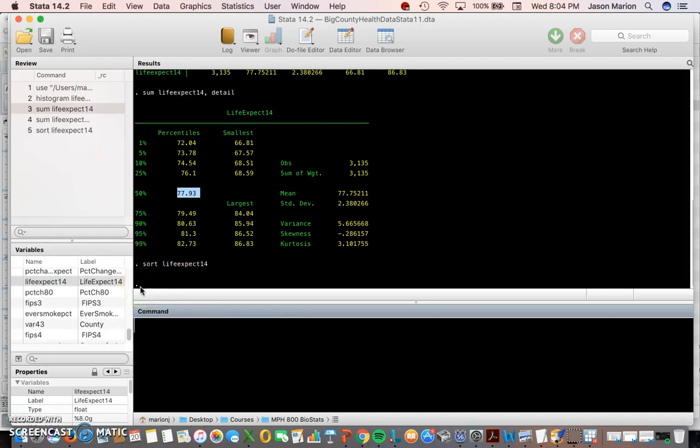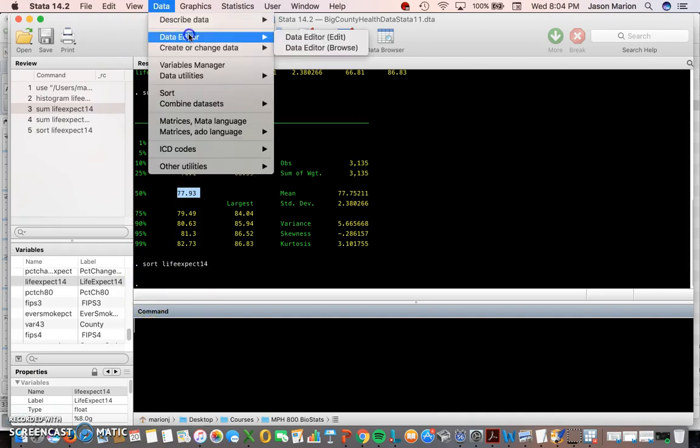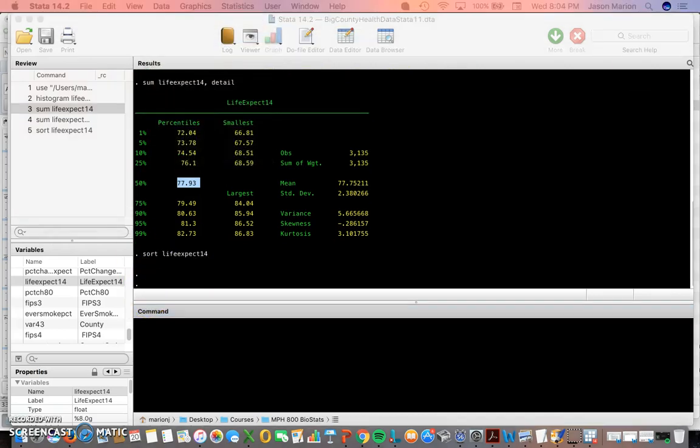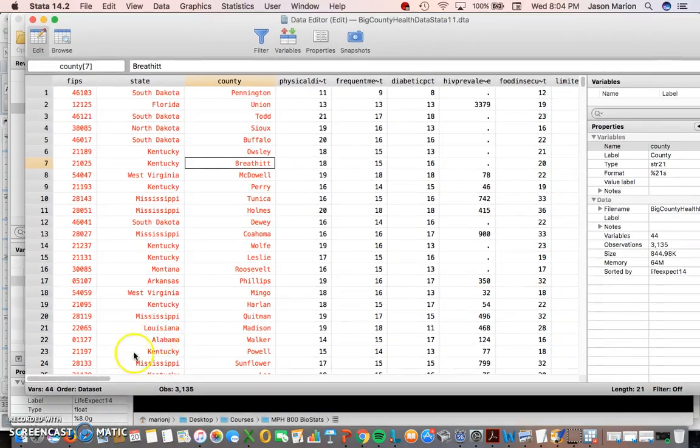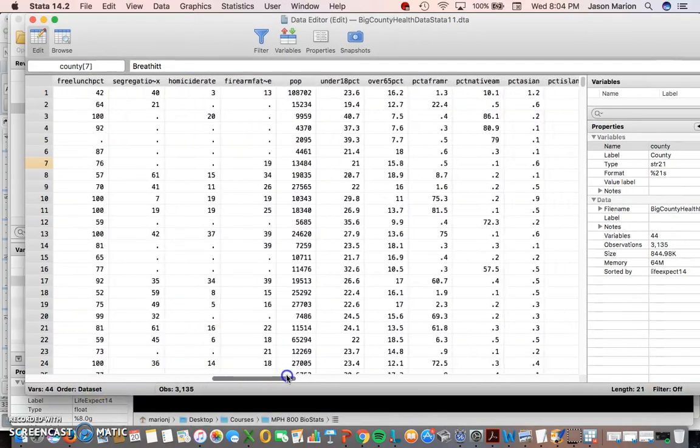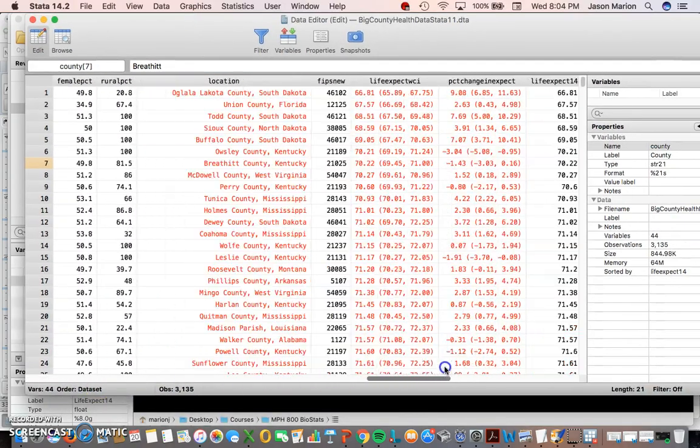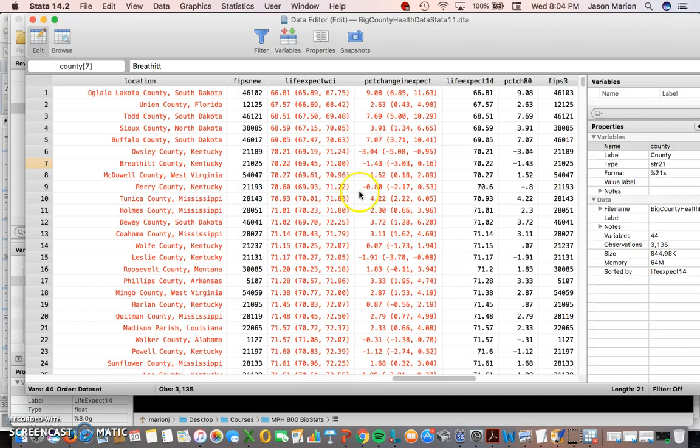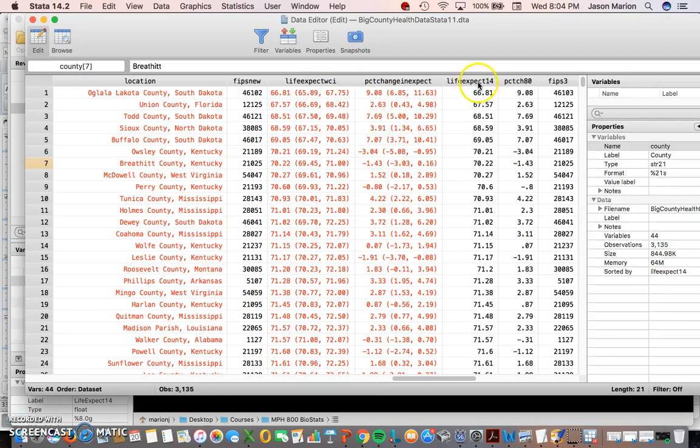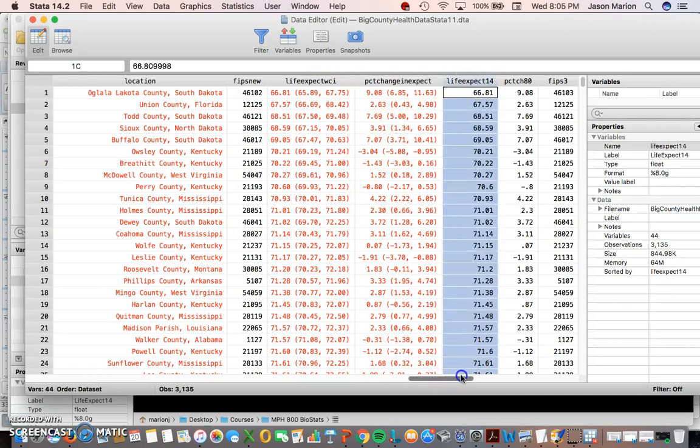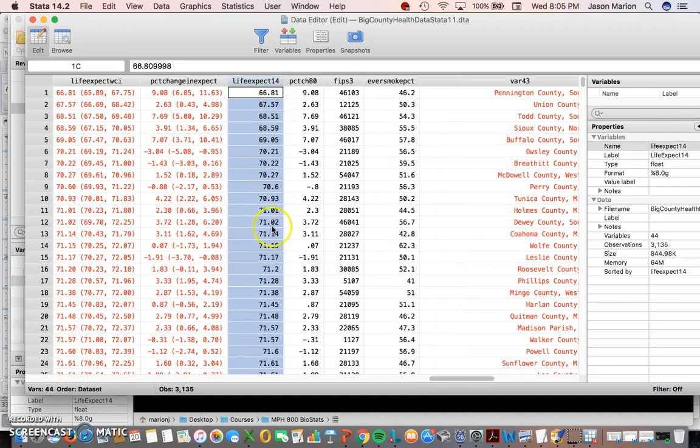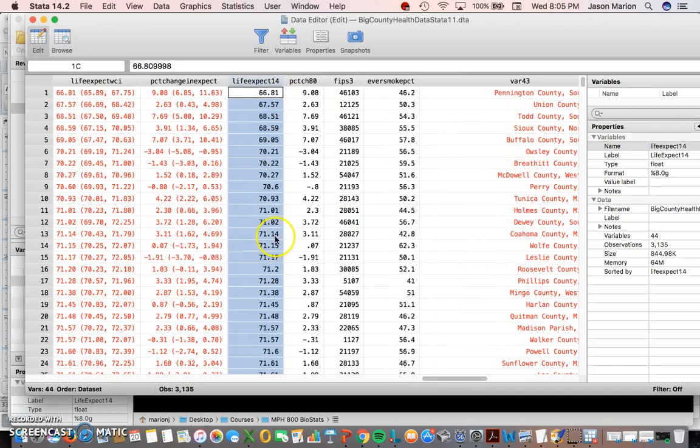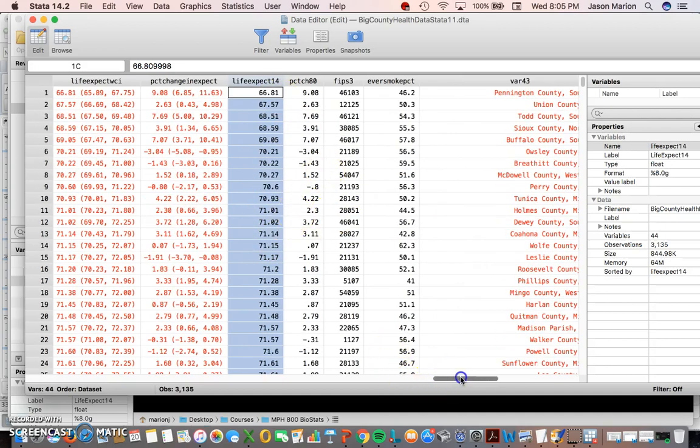I hit enter and now I get this dot. It actually did it for us though. If we go to data editor and look for our own eyes, I scroll all the way over to the end to where life expectancy is. Here's life expectancy 14 right there. It is sorted them from lowest to highest.